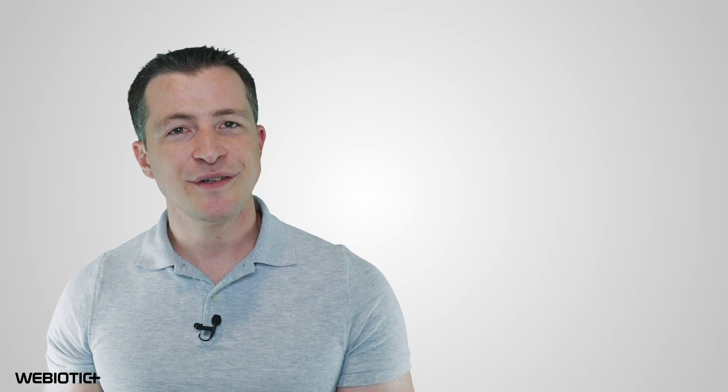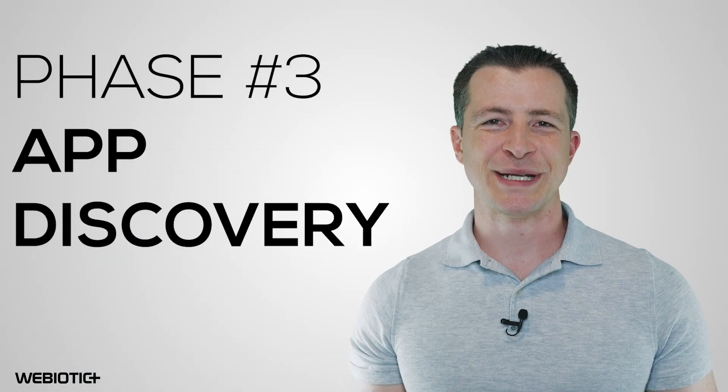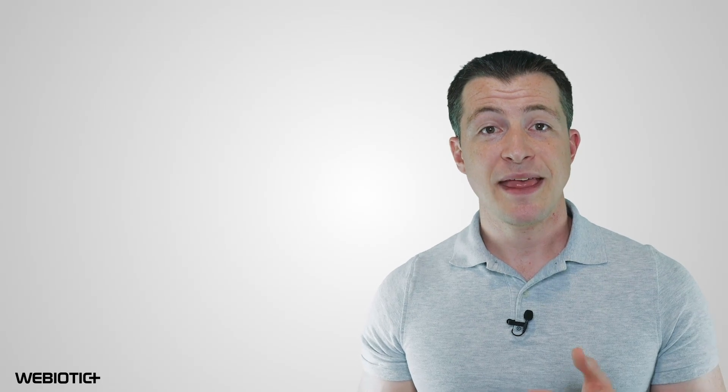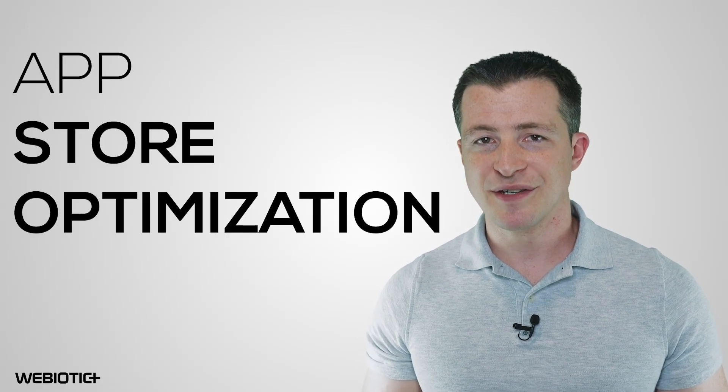App discovery. How apps are discovered plays a big role in the mobile app ecosystem. There are app stores for distributing apps, and then there's app store optimization for getting mobile apps in front of the right users.